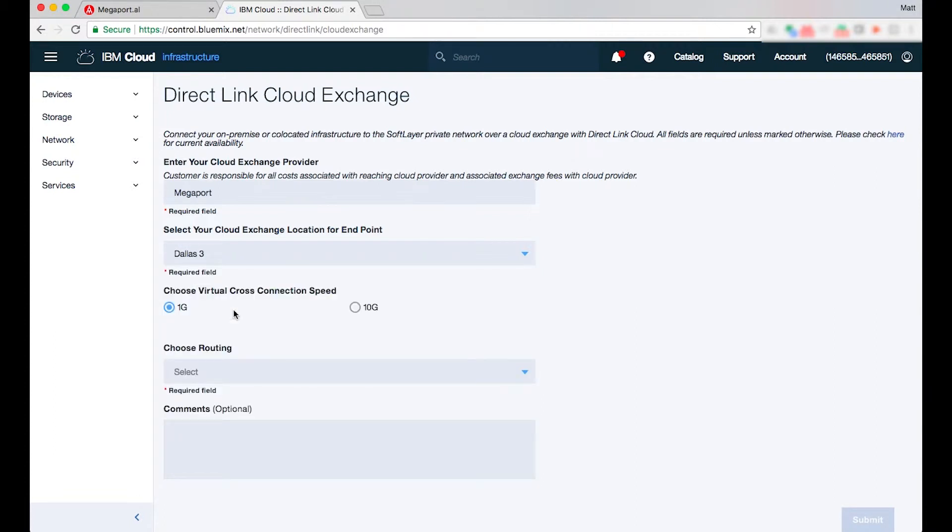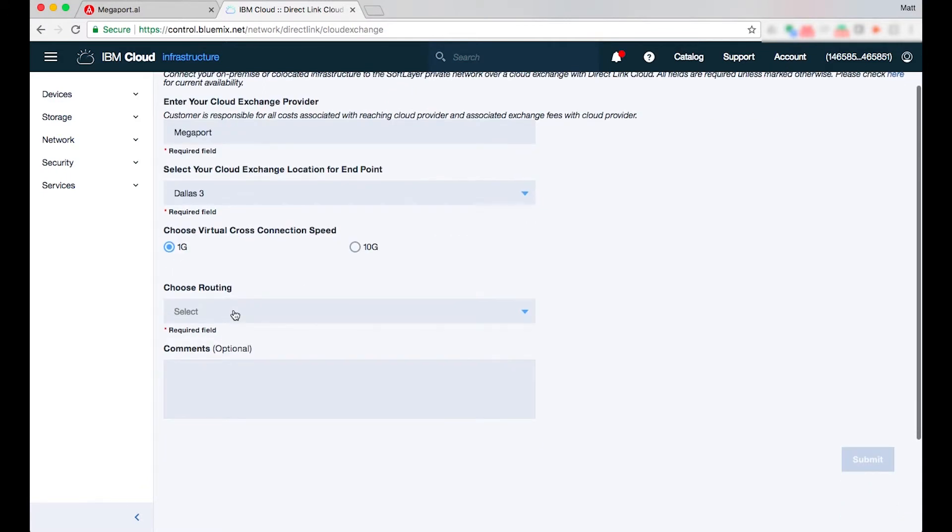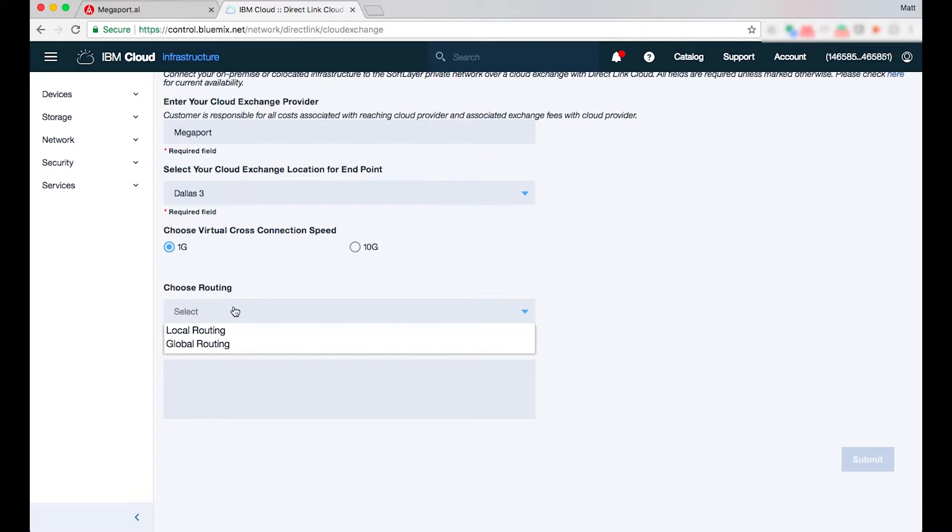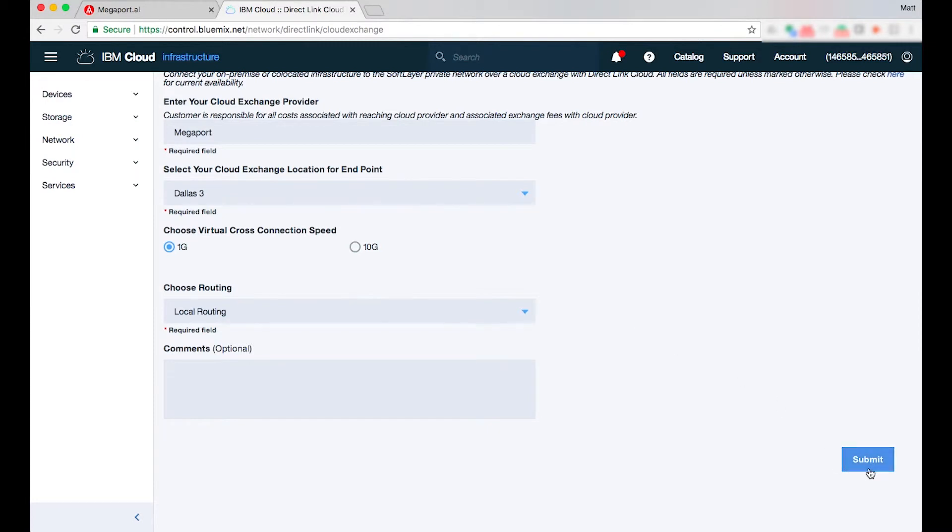I have the choice of 1 gig or 10 gig and I'm going to select a 1 gig virtual cross connection speed on the IBM side and I can also select whether I'd like to establish local or global. Local provides one location whereas global provides all of the IBM routes. So in today's example I'm going to just select local routing and I'm going to submit that.